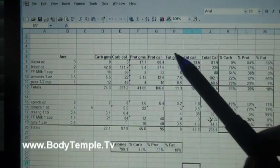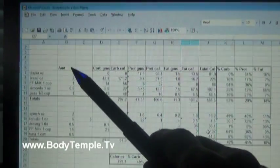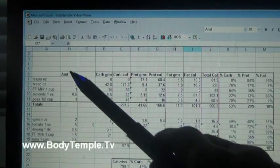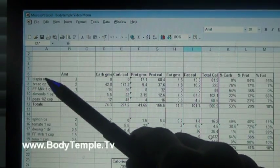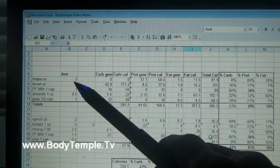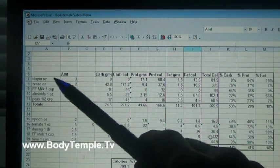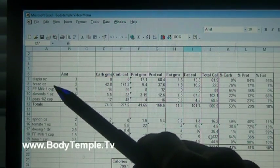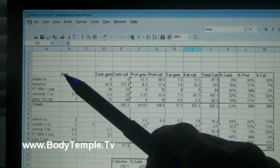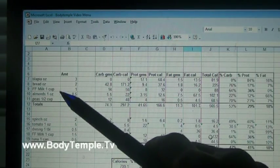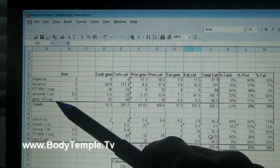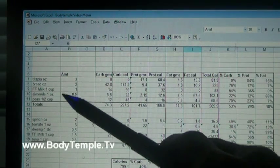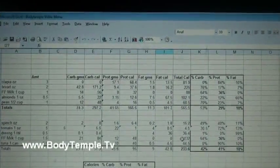It's just easier to transpose the numbers here. Now this column here, this is a multiple of whatever serving size you have here. So the number 3 means I use 3 ounces of tilapia, 2 ounces of bread, 1 cup of fat free milk, a half ounce of almonds, one half cup - in other words a half cup of peas.